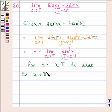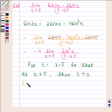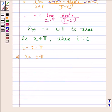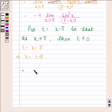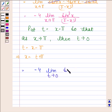Now we will put t equal to x minus pi, so that as x tends to pi, t tends to 0. So t equals x minus pi implies x equals t plus pi. By substituting t plus pi in place of x and t in place of x minus pi, we get minus 4 into limit t tends to 0 of sin pi plus t whole cube.